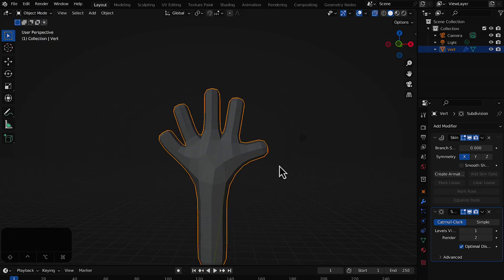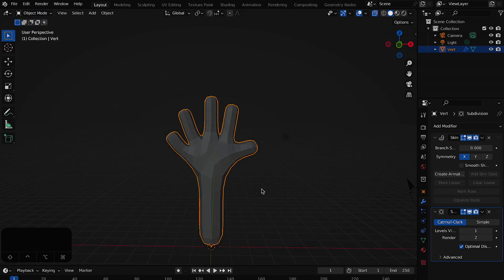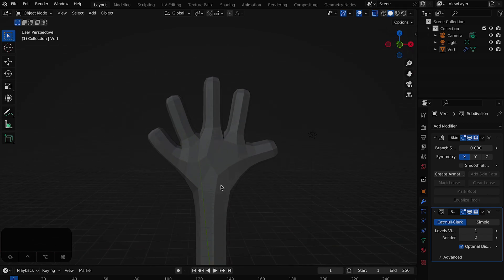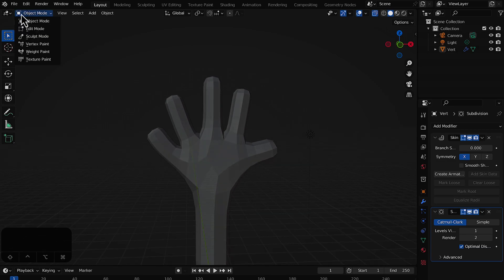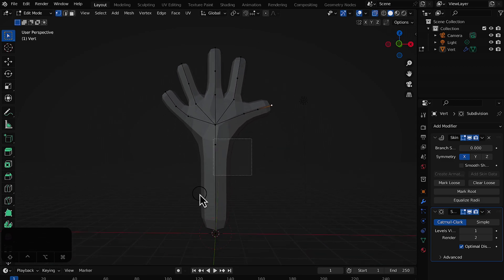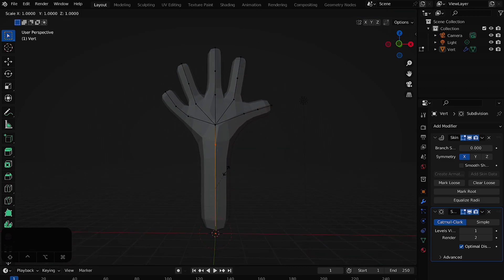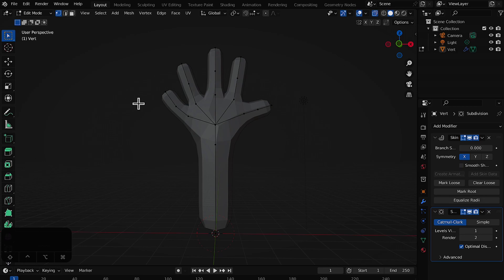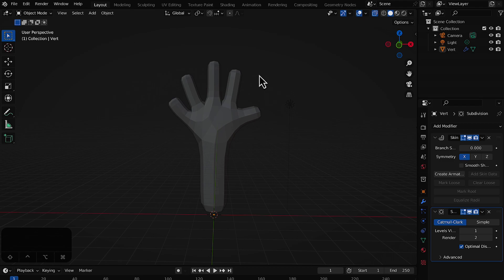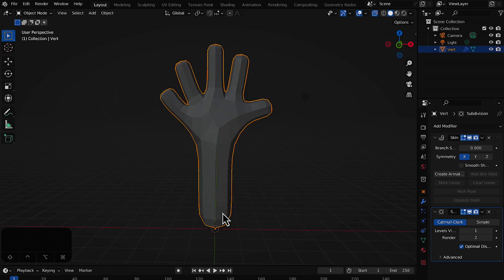We were in Edit Mode this whole time, so let's switch back to Object Mode to see how it looks — pretty nice! Go back to Edit Mode, select the wrist vertices, and press Ctrl+A to make that area a bit more bulky to match hand proportions. Then back to Object Mode for a final look — it looks really good.